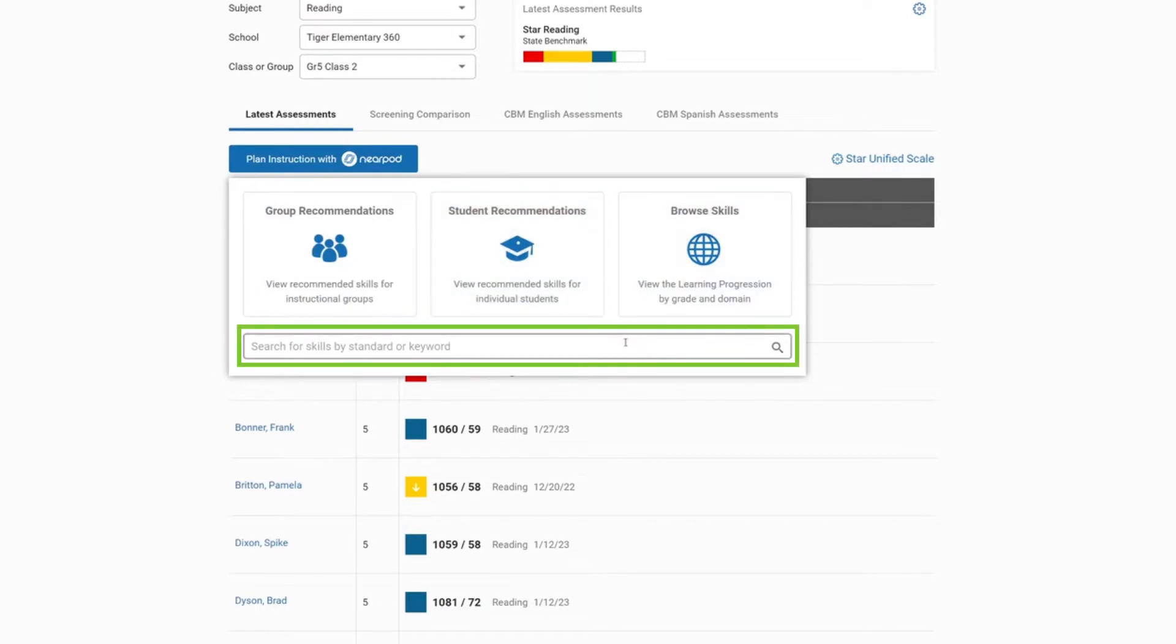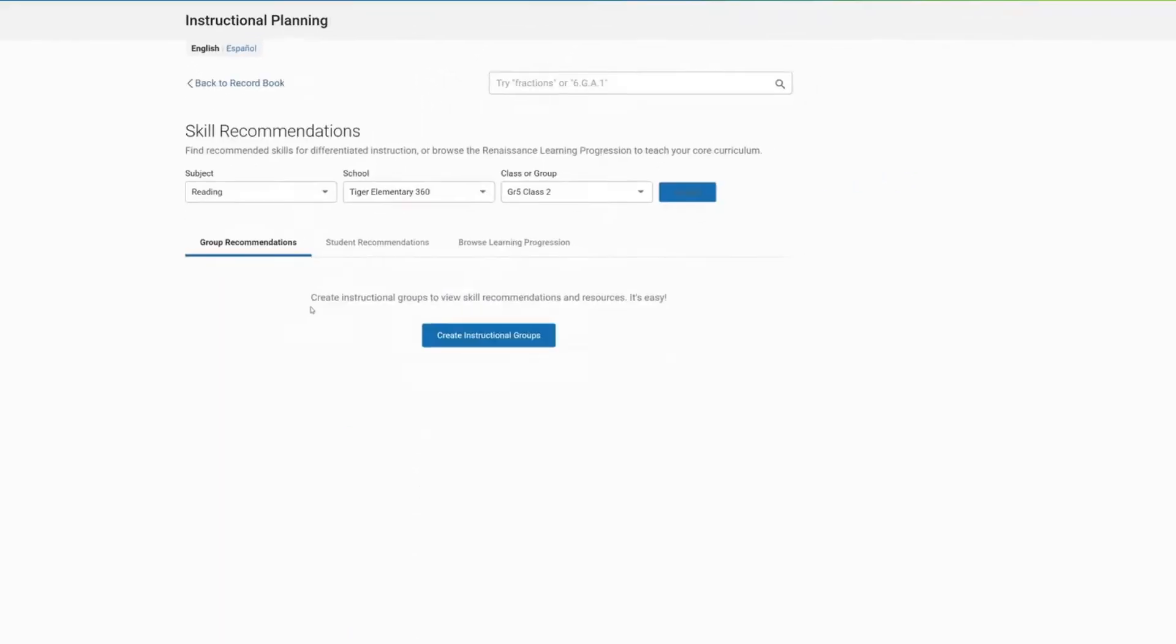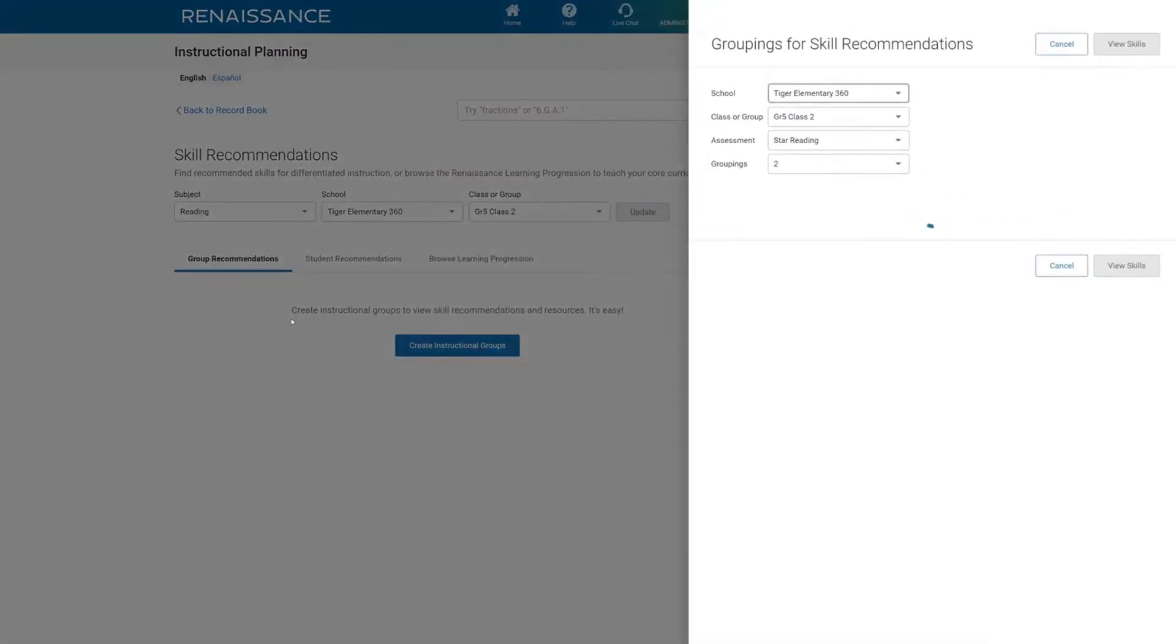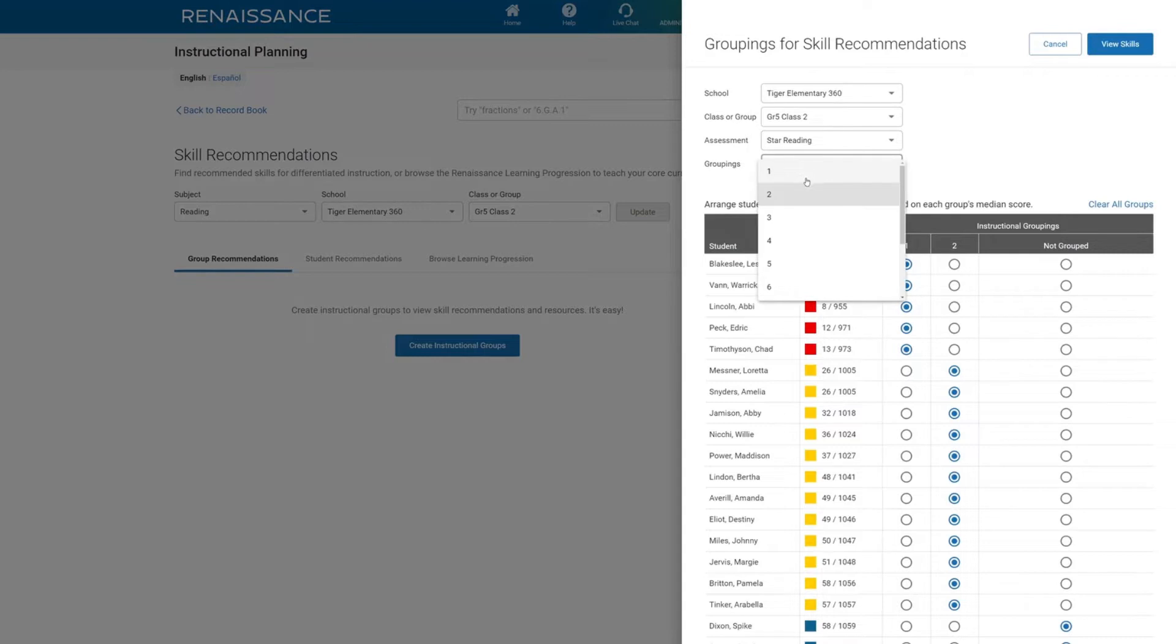including a search bar to type in a standard or keyword. For group recommendations, you can create instructional groups of students based on their overall scores to see what skills they need to focus on.